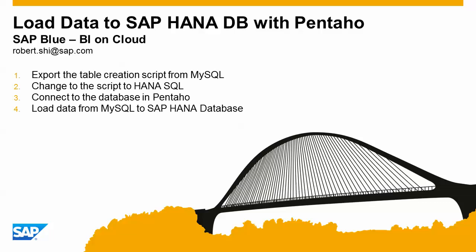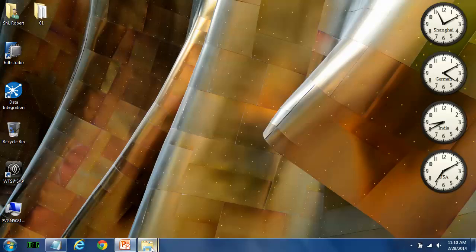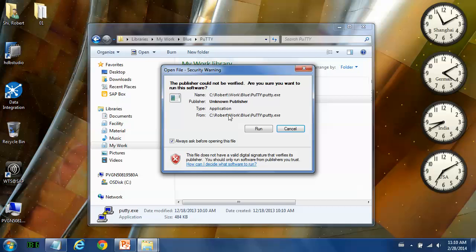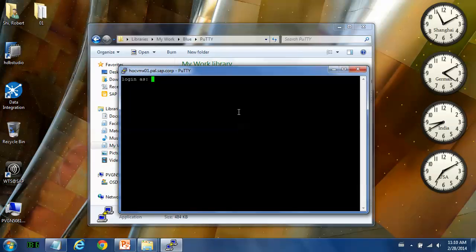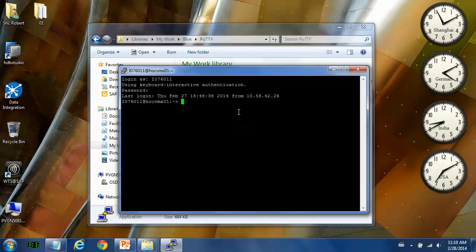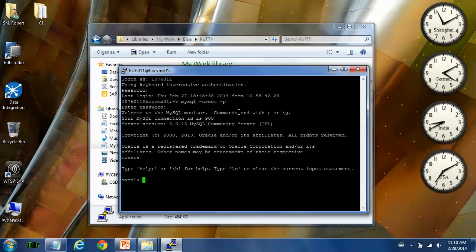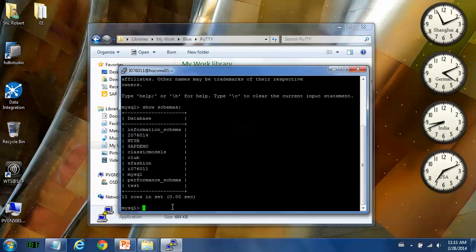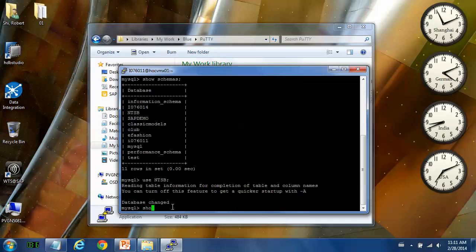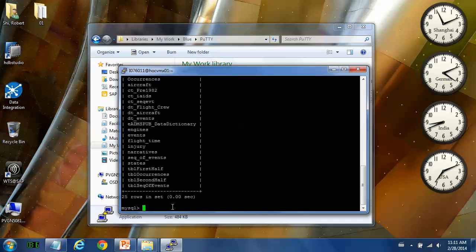So first, let's have a look at the MySQL database. Let's have a look at the schemas. In today's video, I would like to use the NTSB schema. There are 25 tables here. Now let's extract the creation script for these 25 tables.